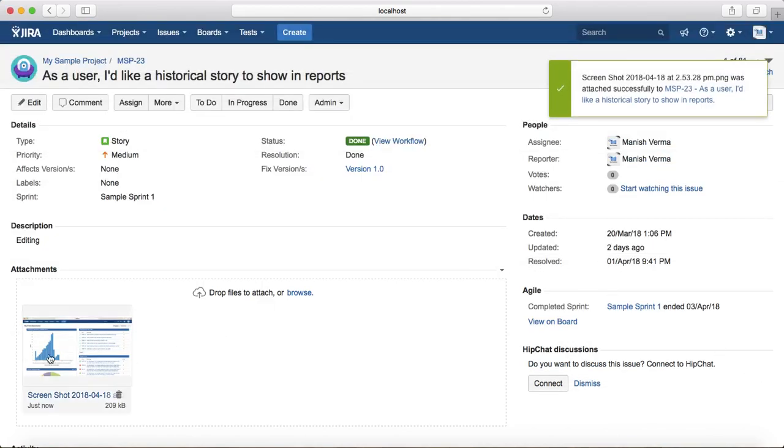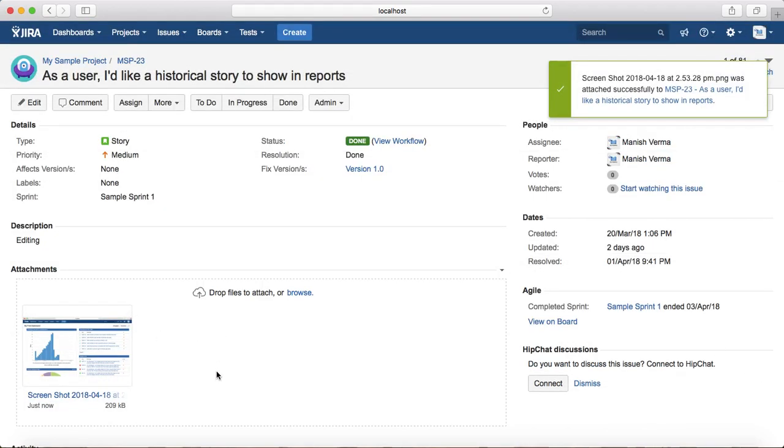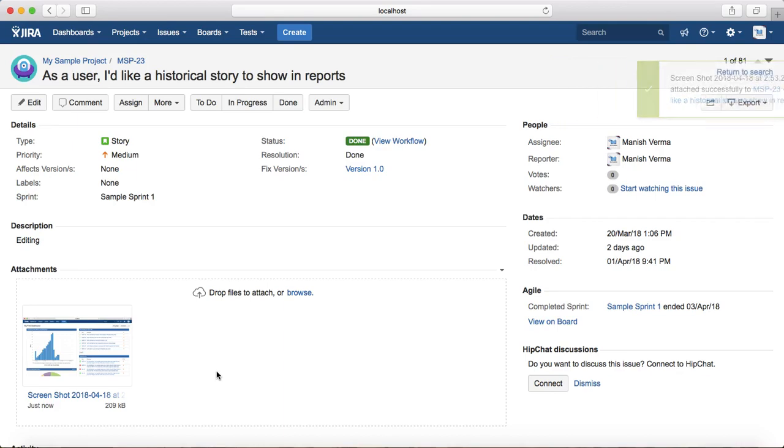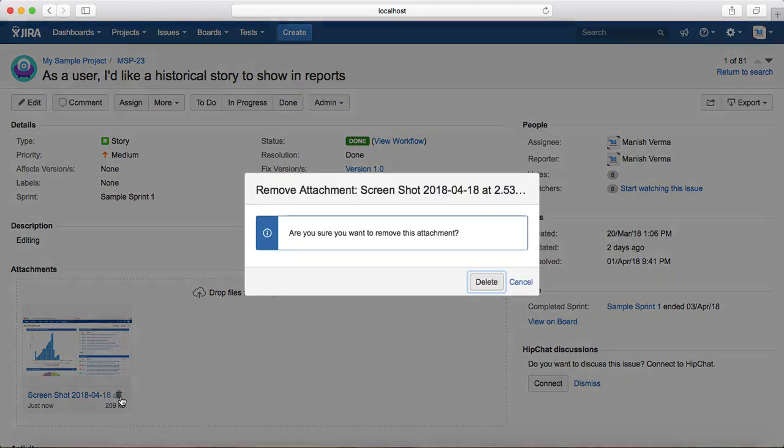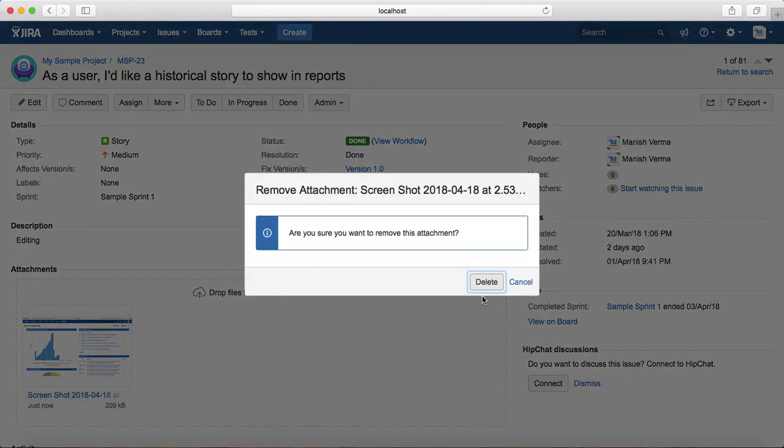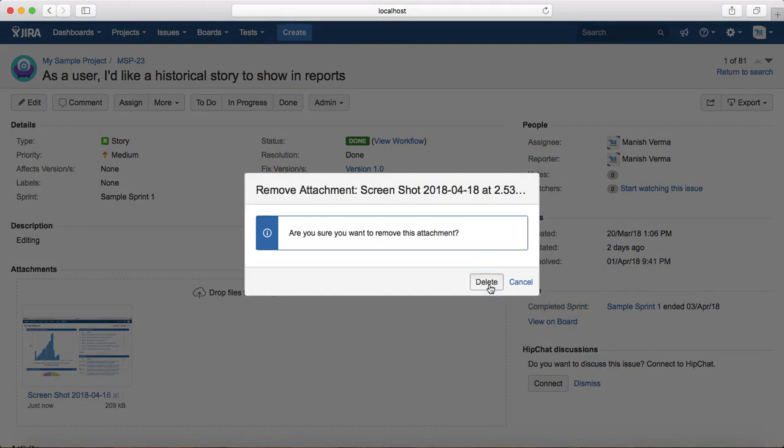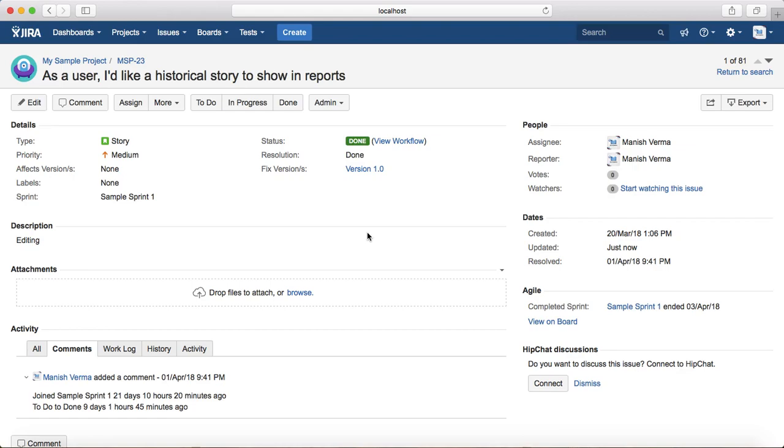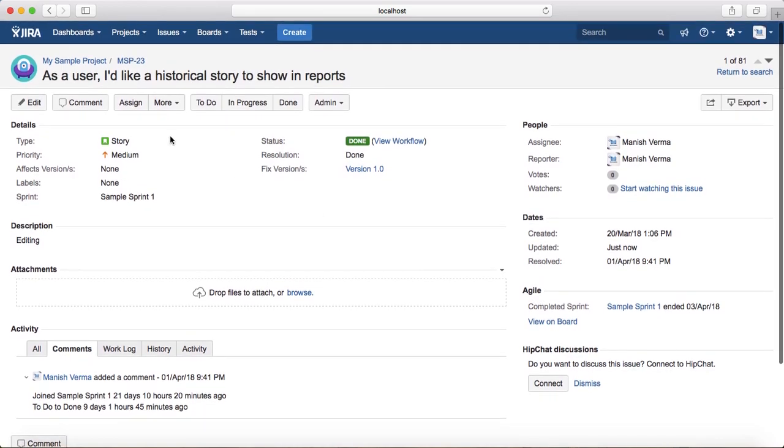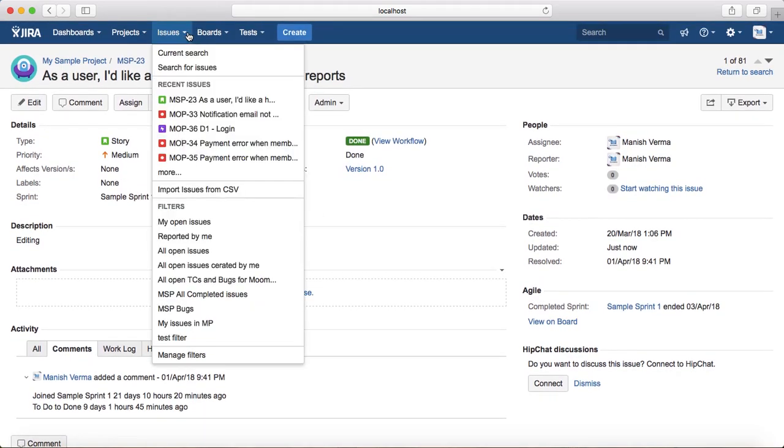The file will get attached and will be shown in the attachment section. To delete the file that you have attached, just hover over the file and you'll see a small delete icon. Click on that icon, click on the confirmation delete, and it will delete that particular file. Attaching is similar for all other issue types as well.